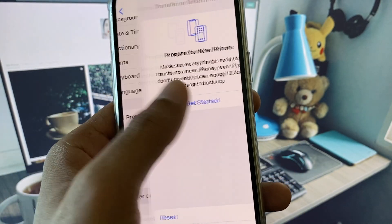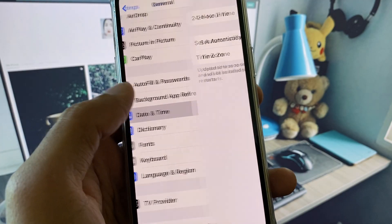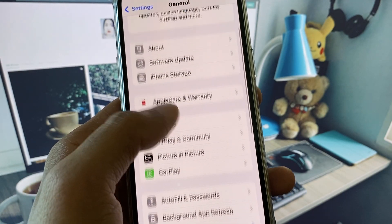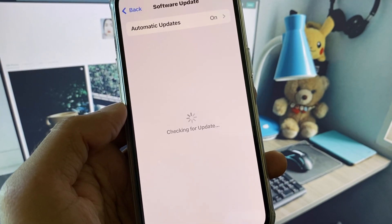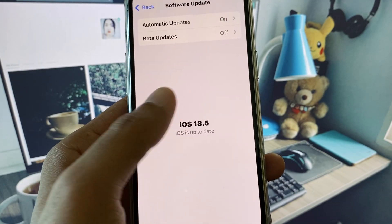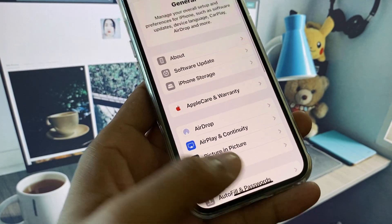After disconnecting VPN, go back, click on 'Transfer or Reset iPhone', click on Reset, and reset your network settings. After this, go back and set your date and time to automatically.